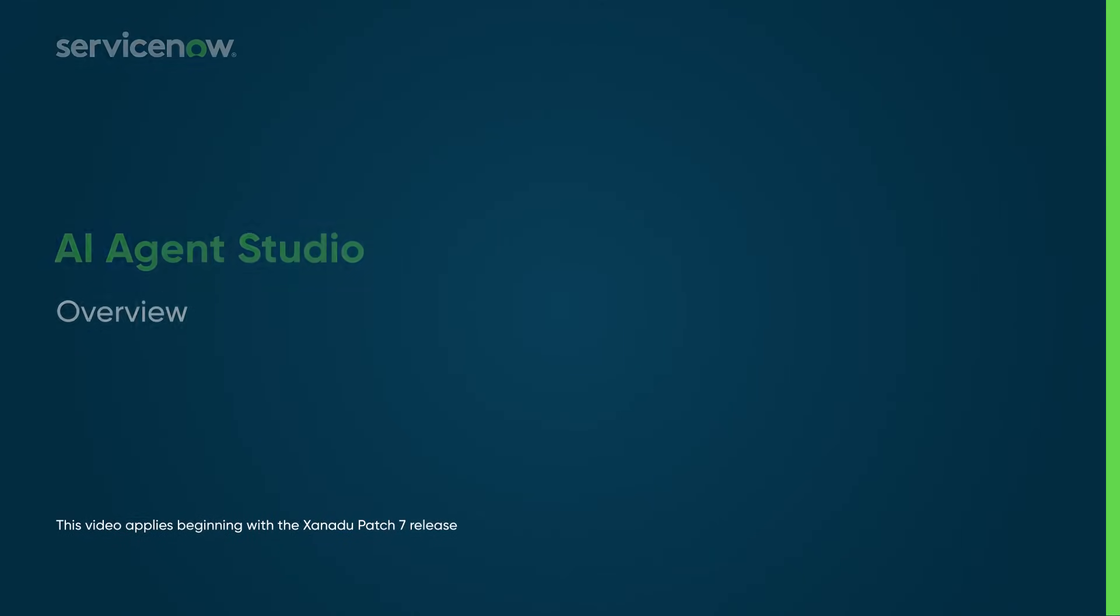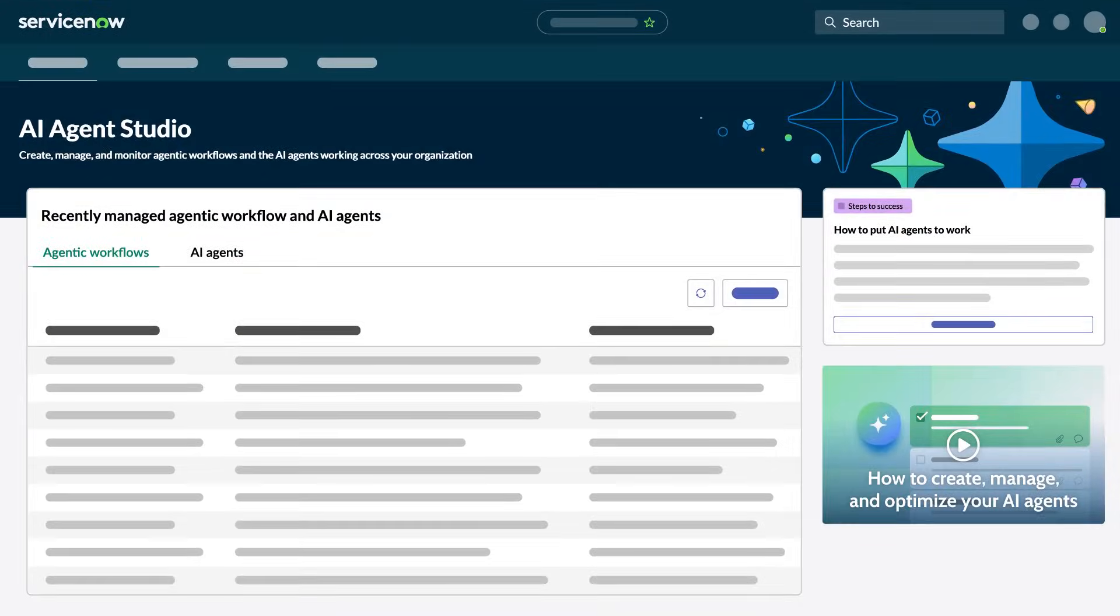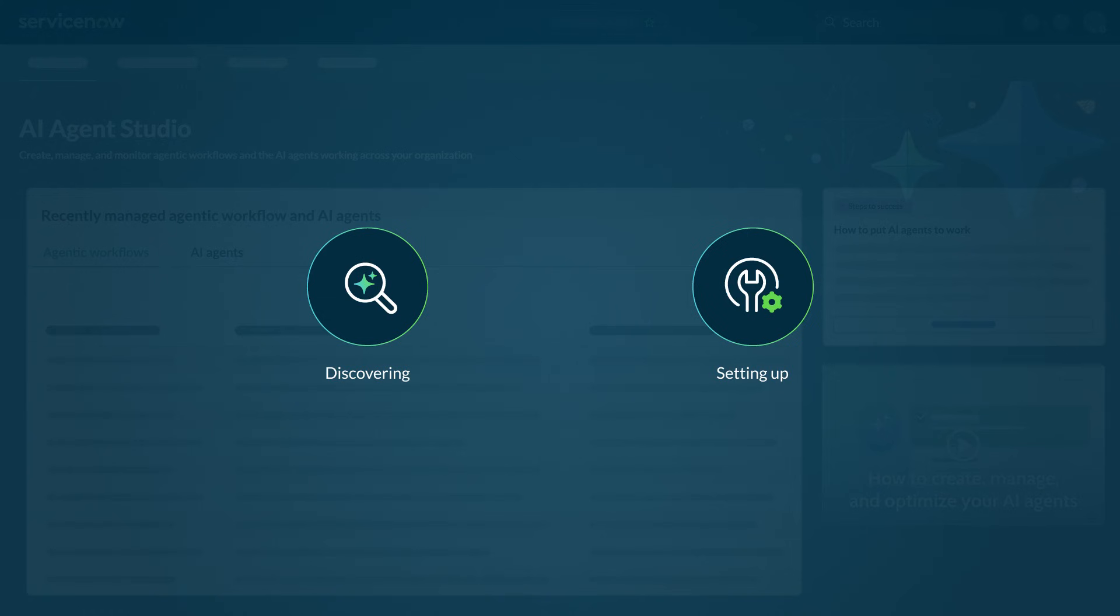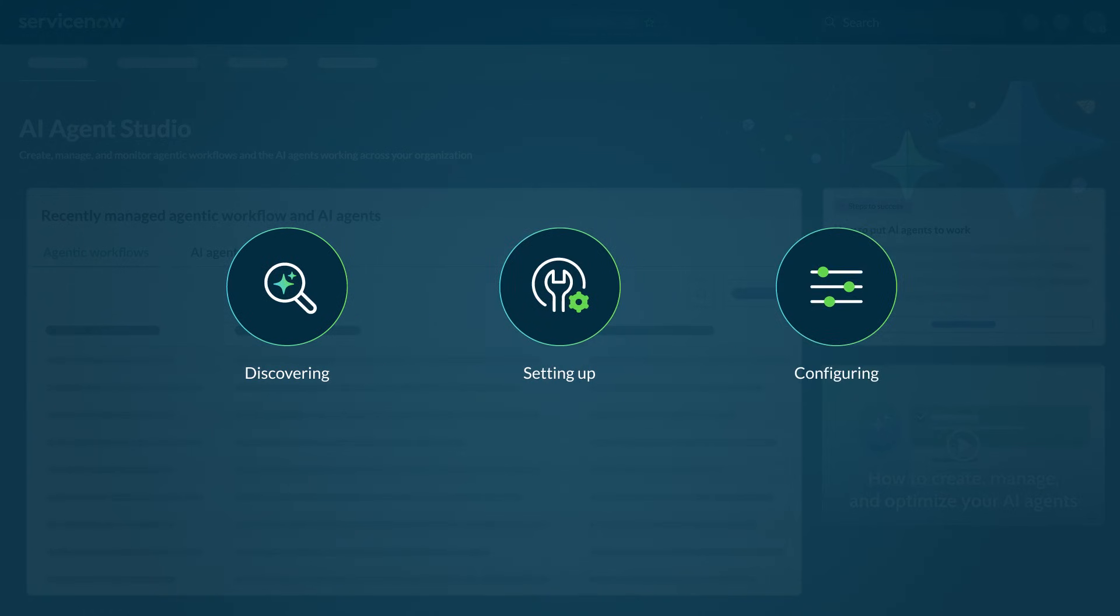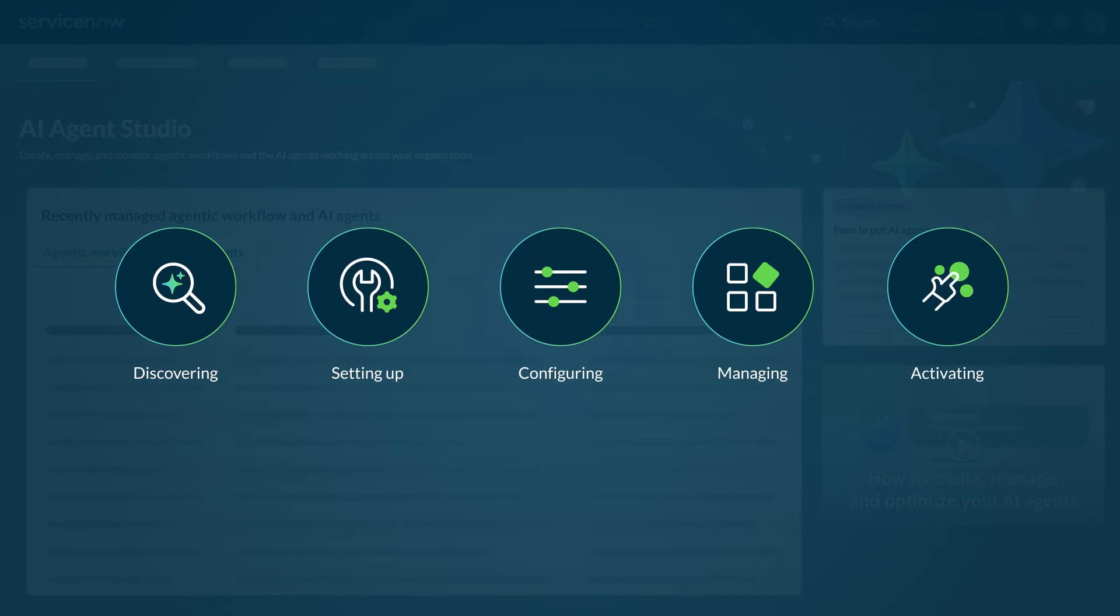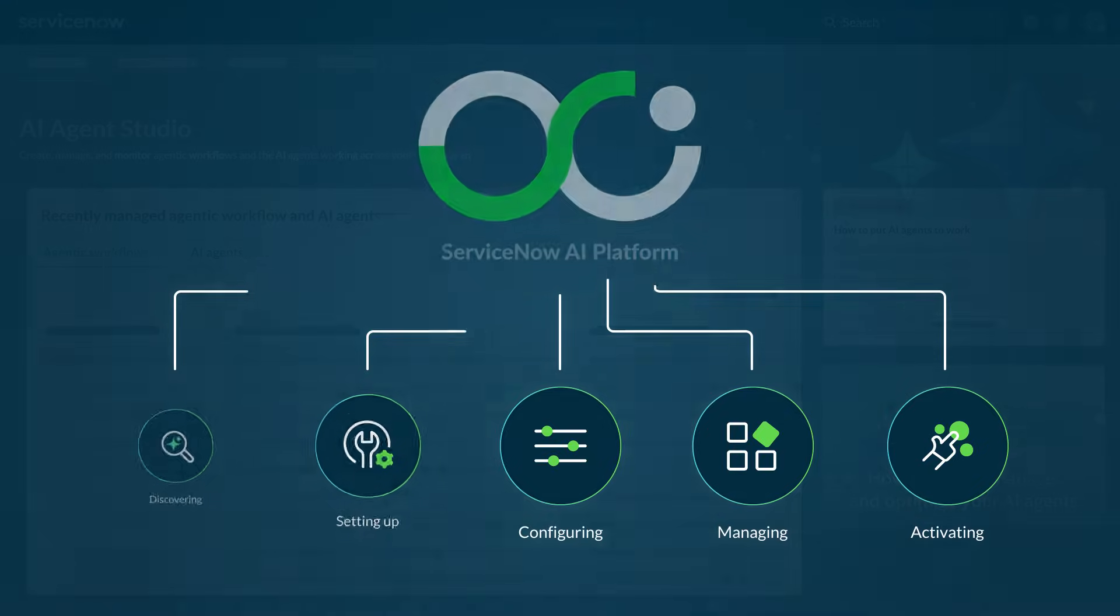AI Agent Studio is the admin console for discovering, setting up, configuring, managing, and activating AI agents and agentic workflows in the ServiceNow AI platform. In this video, we'll introduce you to the key concepts and how they can transform your workflows.